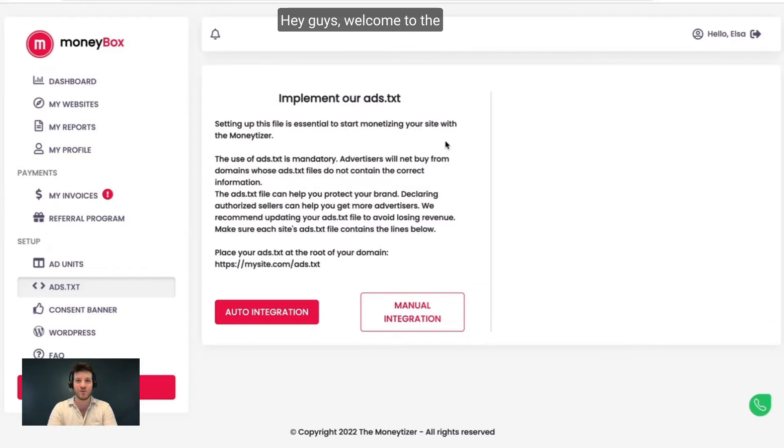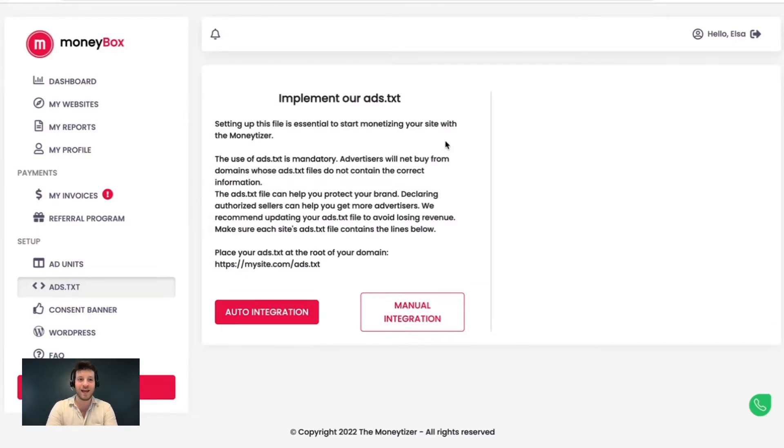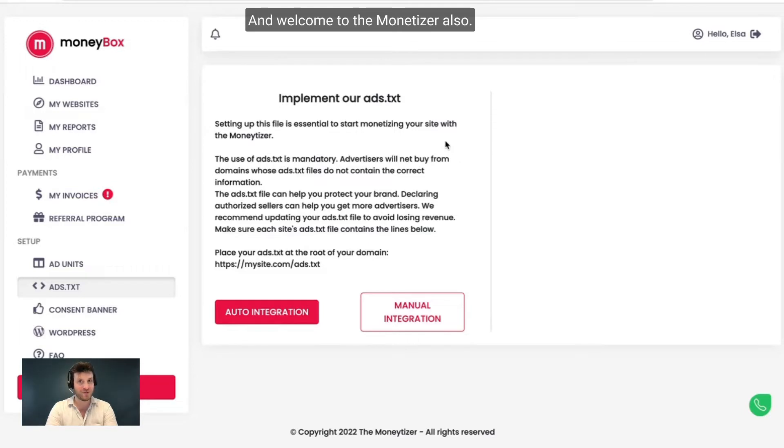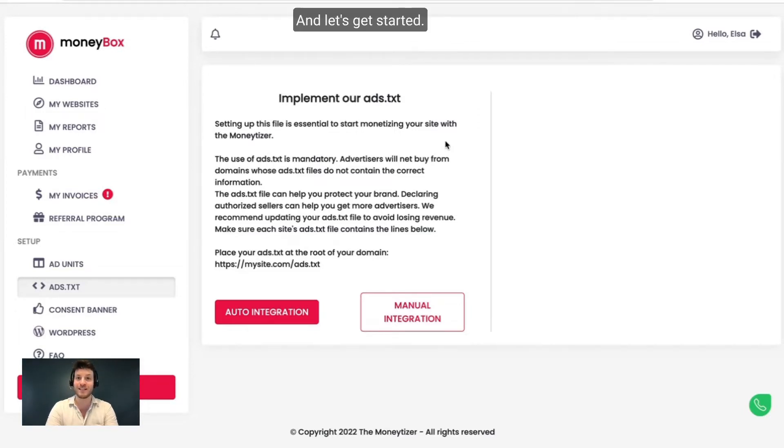Hey guys, welcome to the ATXT file integration tutorial and welcome to the Monetizer. Thank you for choosing us and let's get started.